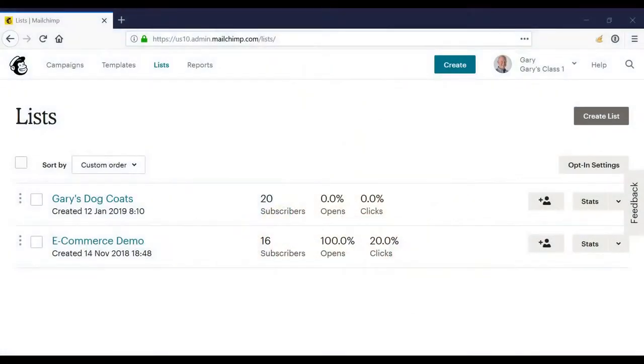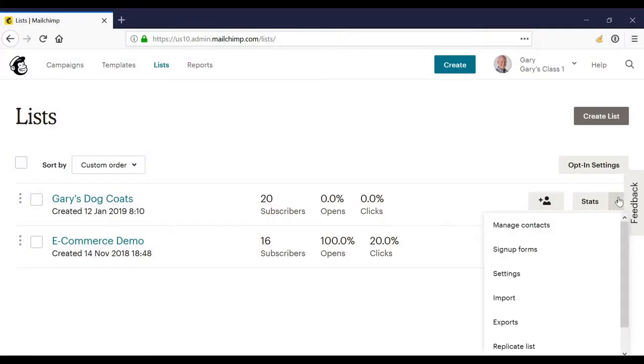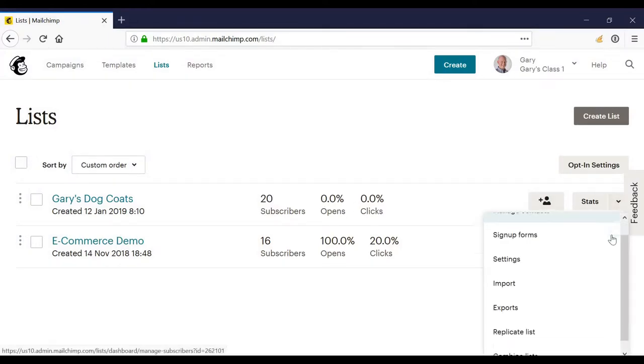So let's look at combining lists in MailChimp. You won't see me at the screen at the moment just so that you can see the full screen. You can see my lists here. There are two ways of combining the lists. One is we could click the down arrow next to one of the lists and down the bottom click combine lists.